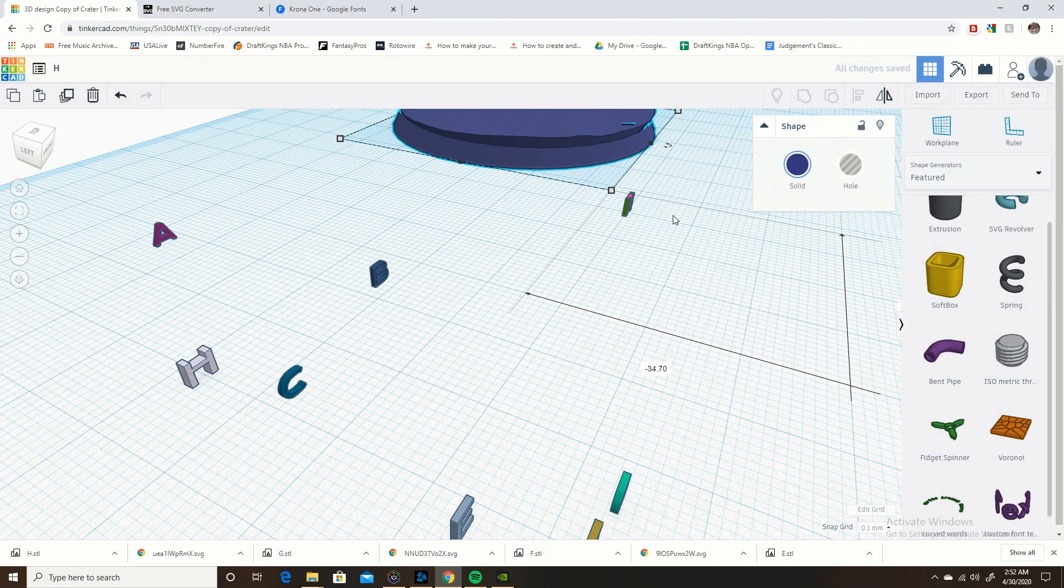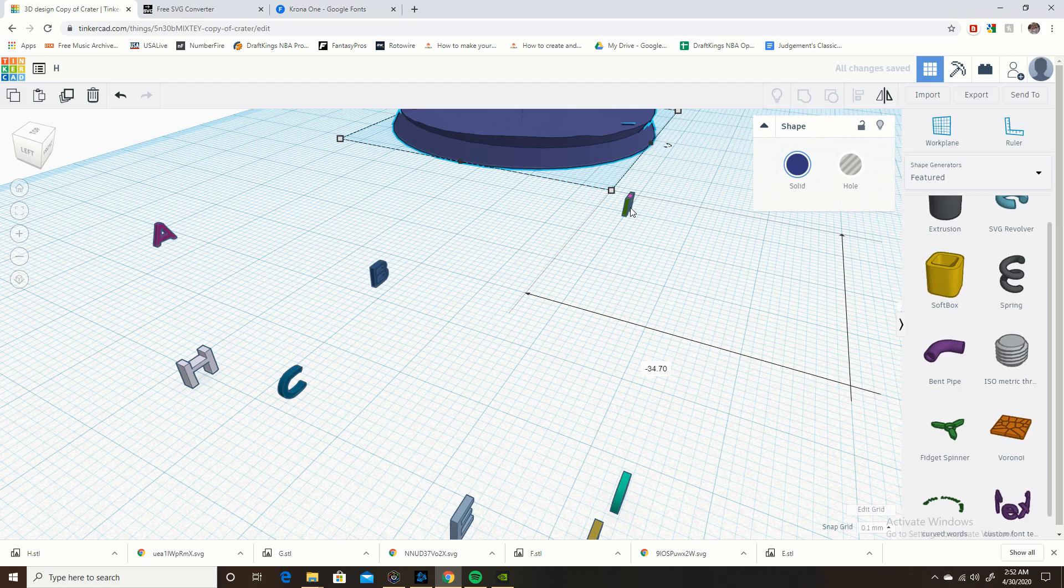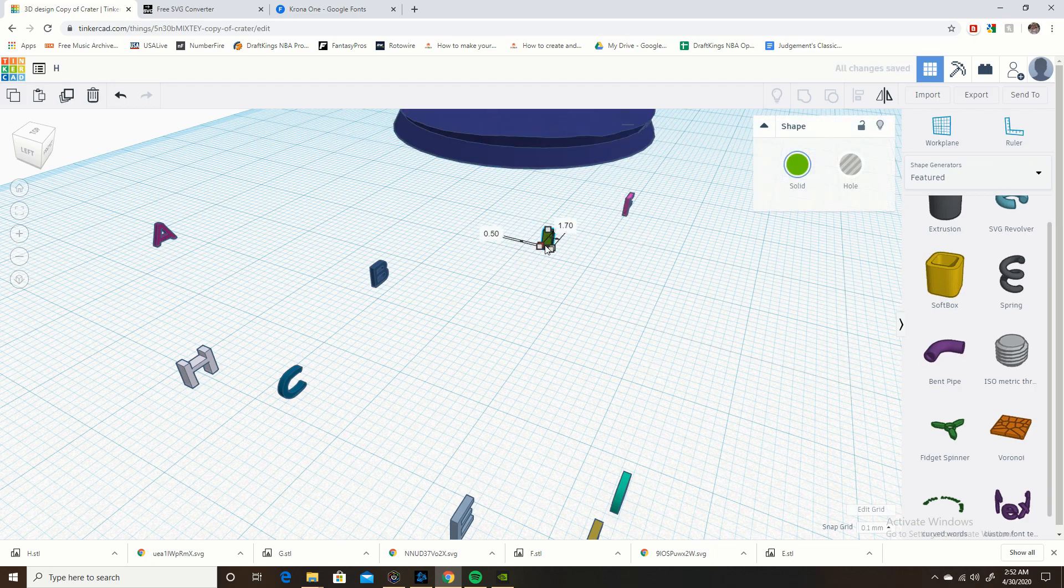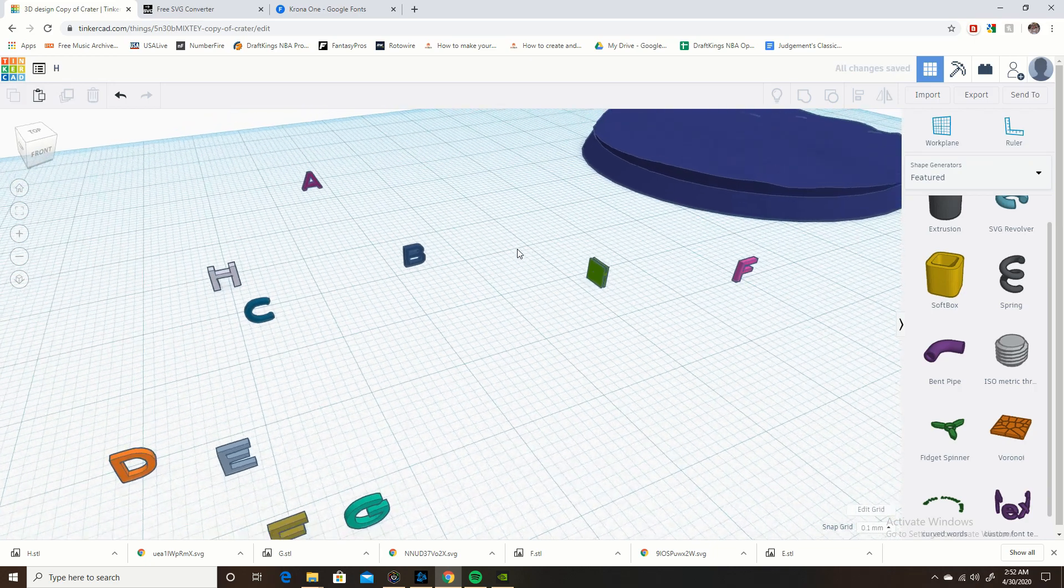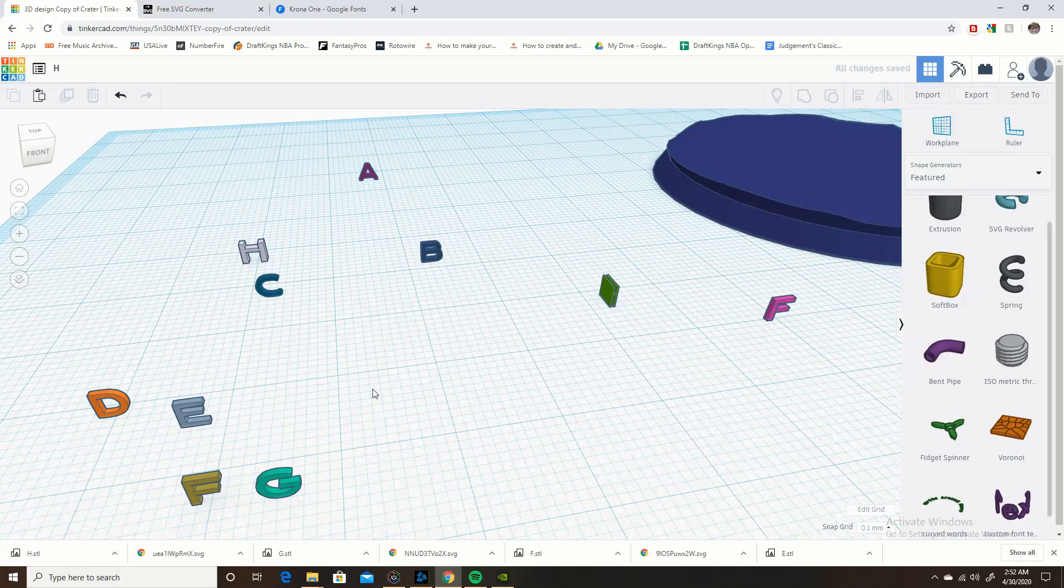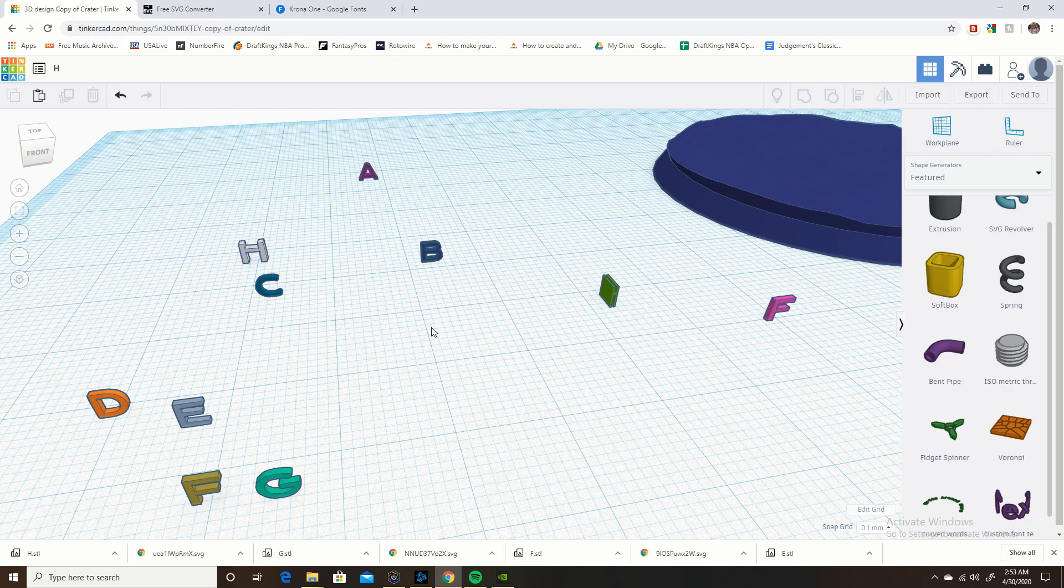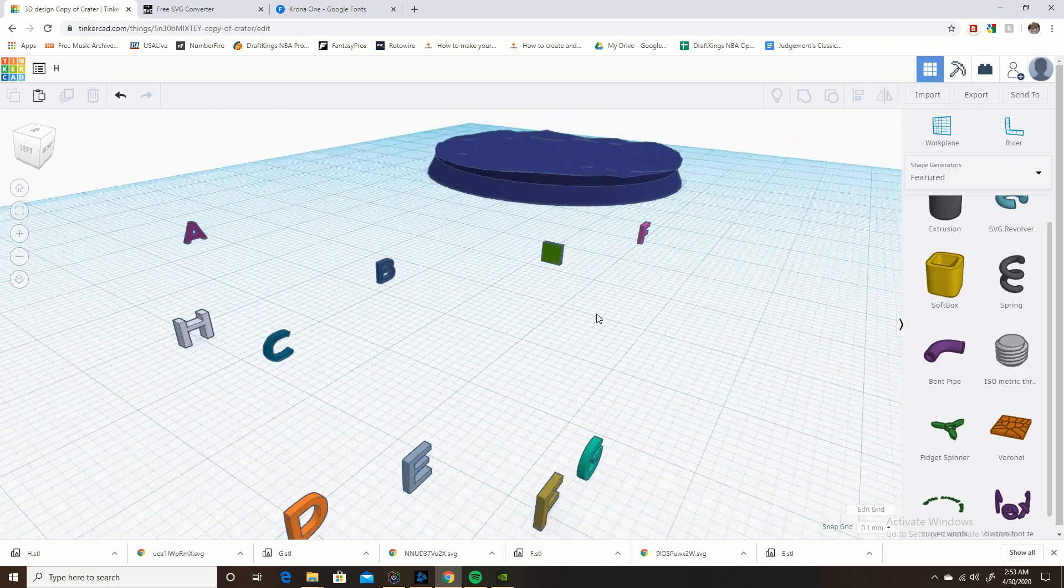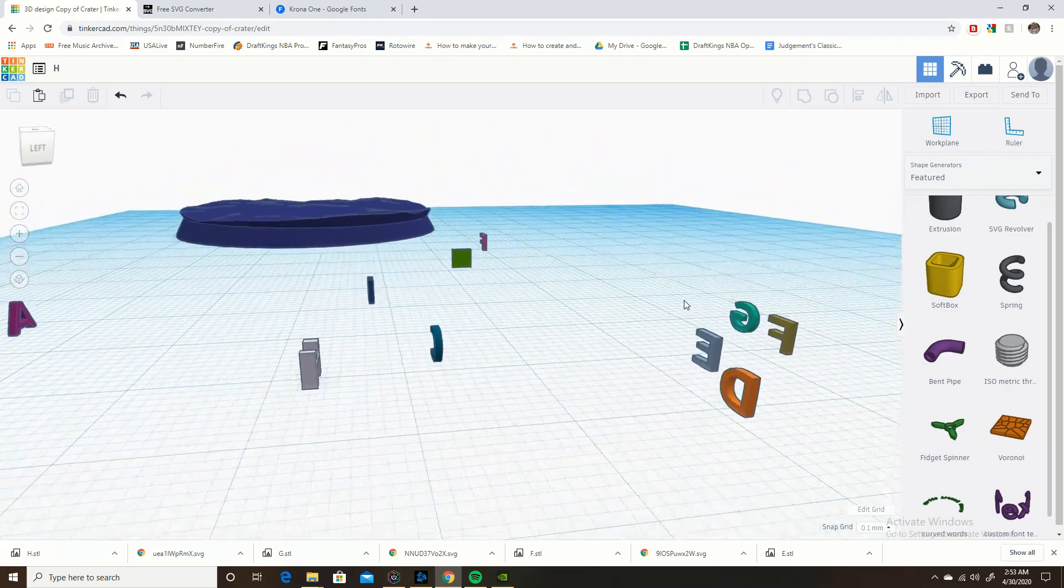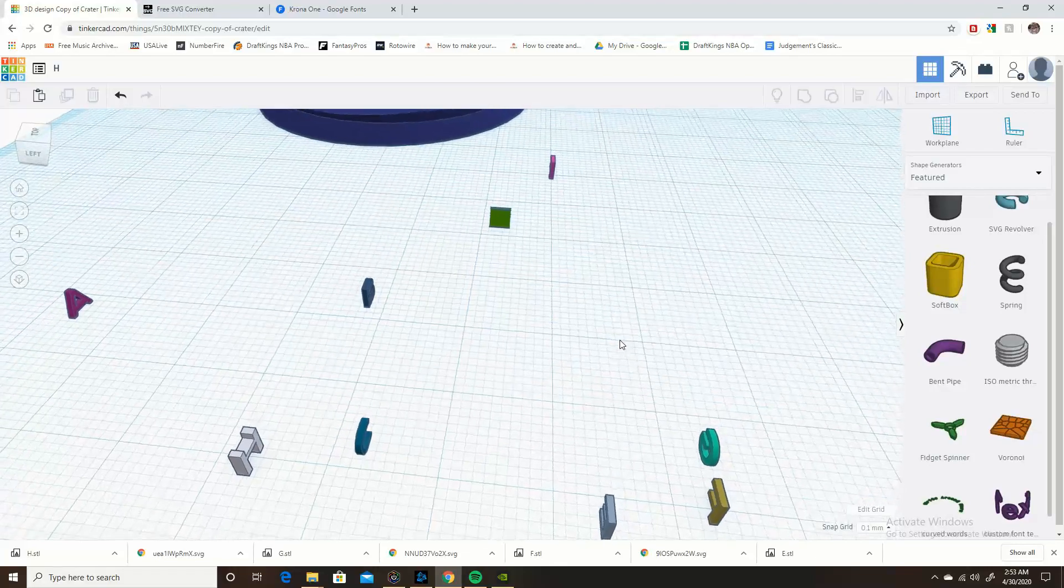But yeah, there it is. So there's your letters, you can mess with them as you want. Now you have them saved forever and you never have to download them again. So that's it guys, good luck, and I'm very sorry that you can't download an entire font into Tinkercad and have a good day.